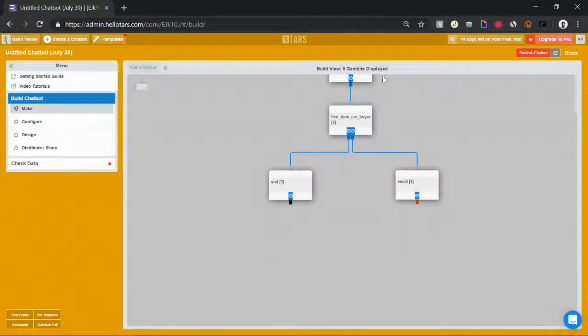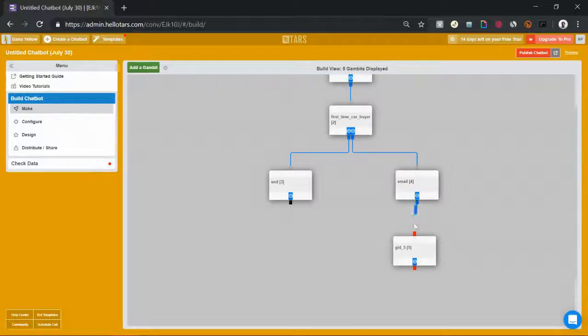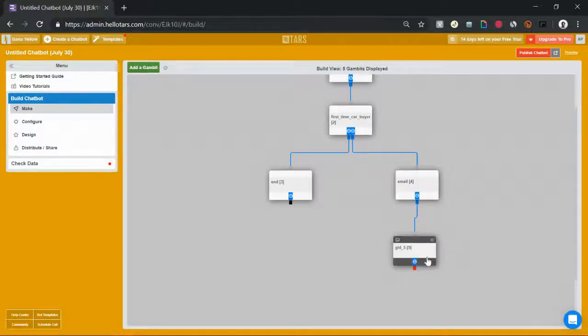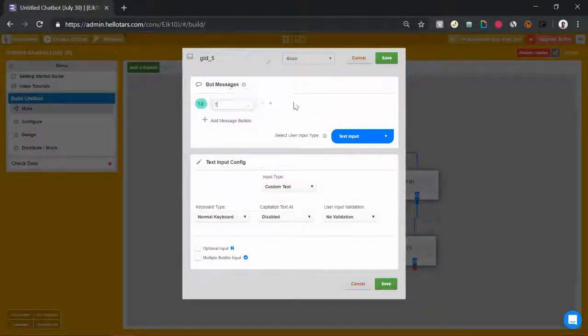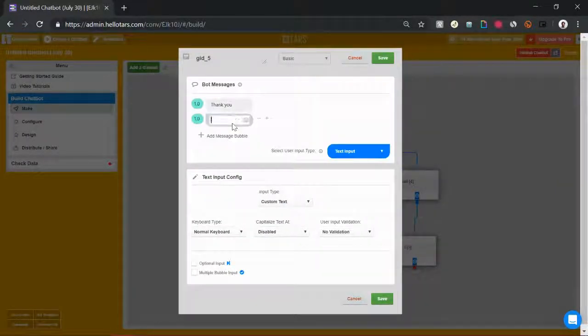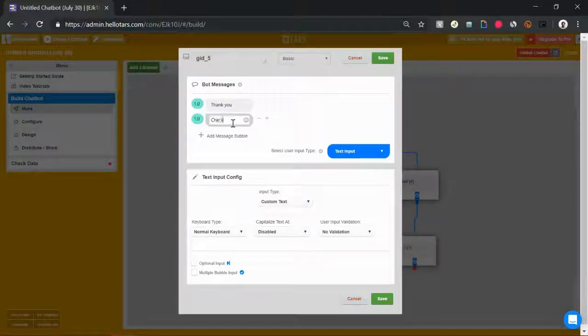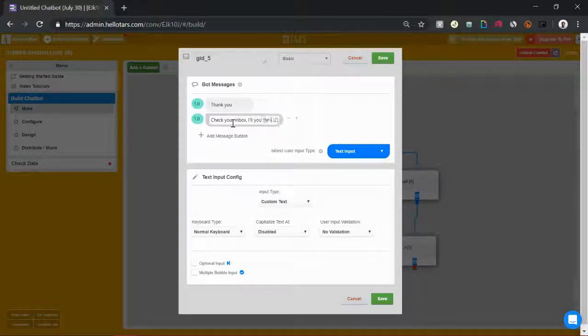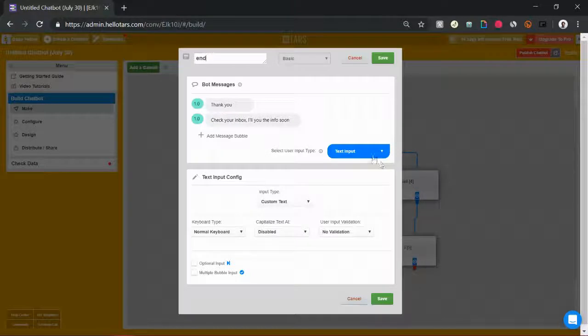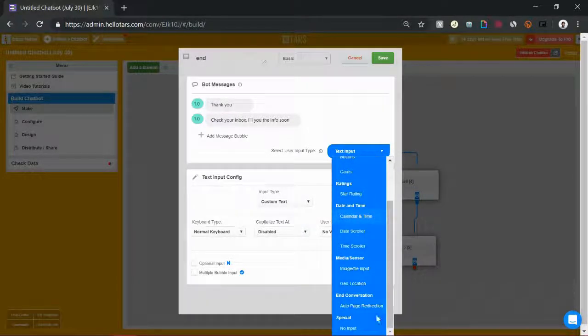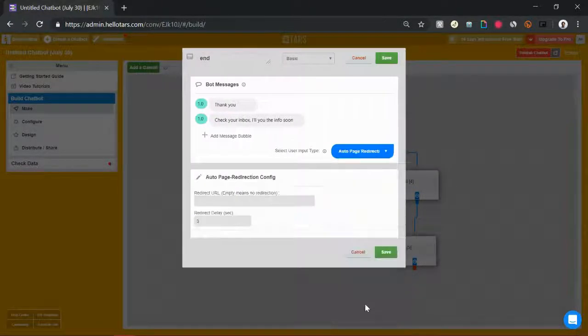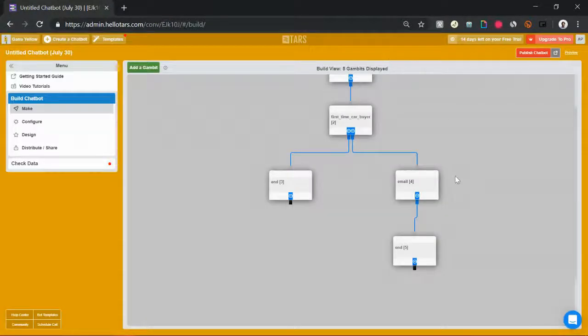Now that we've captured their lead, we've got their name. We know they're not a first-time car owner or a car buyer. We have their email and we can end the conversation. So they've given us their email. Let's say thank you. Check your inbox. I'll send you the info soon. End the conversation over here. Call it end and select auto page redirection from the user input type and hit the save button.